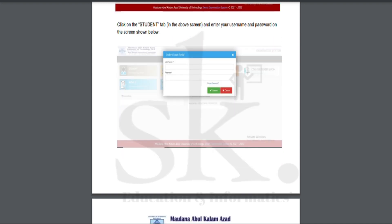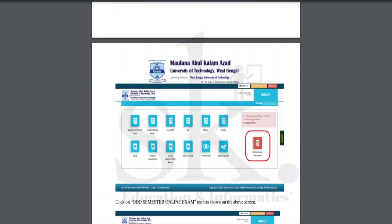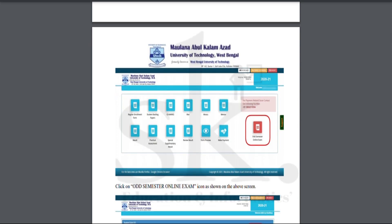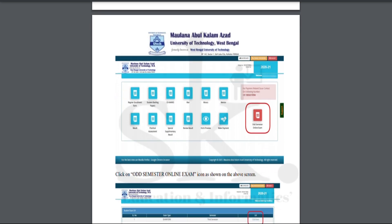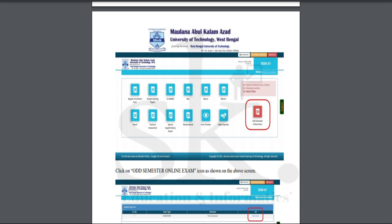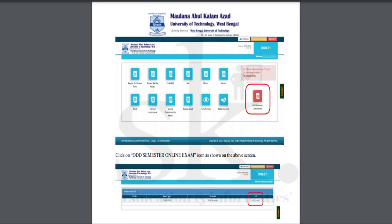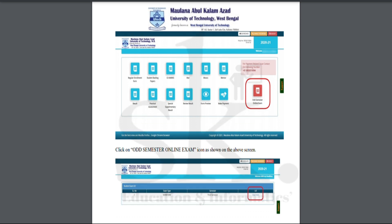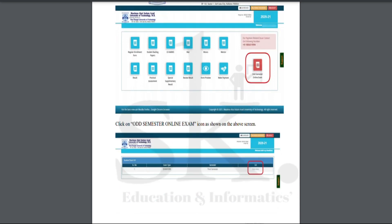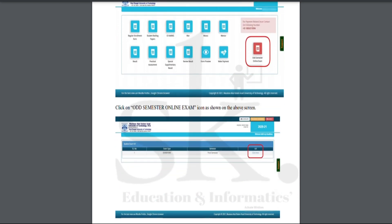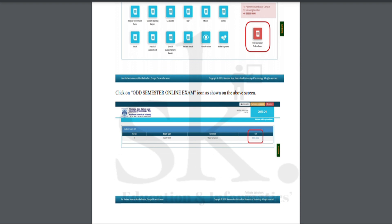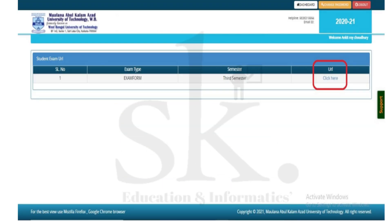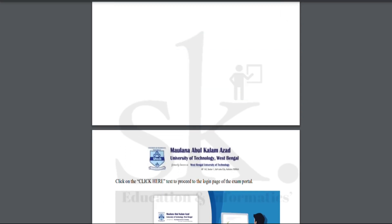Once you have entered the examination page, you need to hit the student tab and use your username and password to log in. In the dashboard, you will see the event semester online examination tab. One week before the examination, the event semester online examination tab will appear in your dashboard.